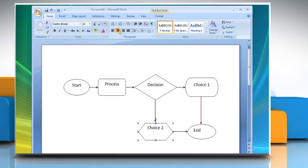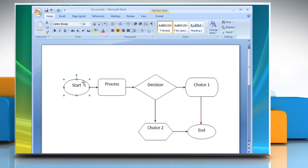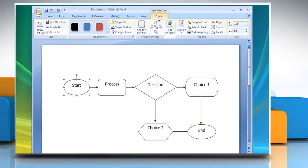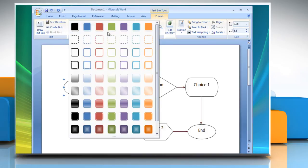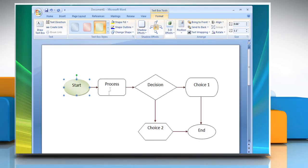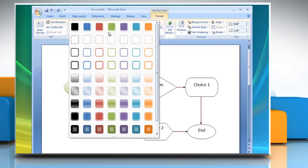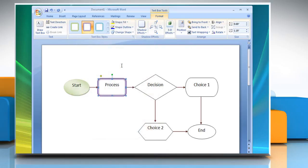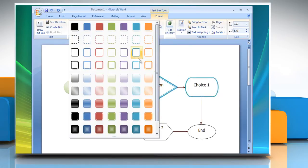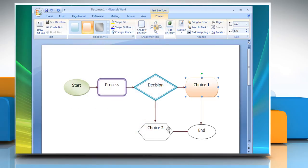To change the style of text boxes in your flowchart, click on the Format tab, expand the text box styles group to view more options and then select the text box style option of your choice. Change the style of other text boxes in your flowchart.